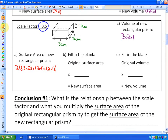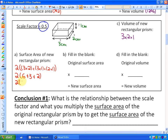The surface area of the new rectangular prism is 2 times (3×2 + 3×1 + 2×1), which is 2 times (6 + 3 + 2), or 2 times 11, giving 22 centimeters squared.